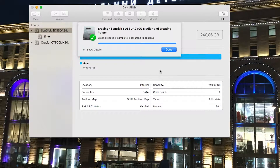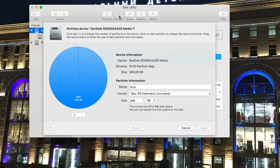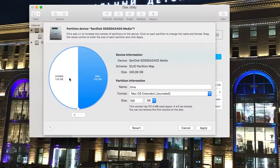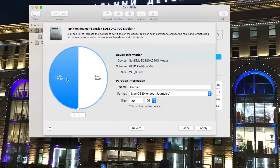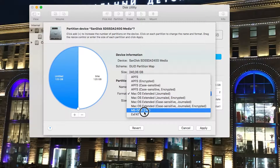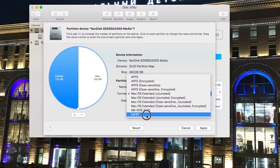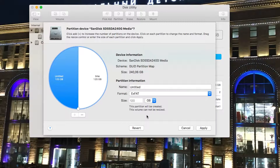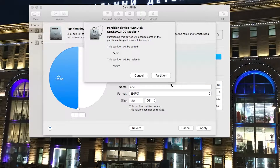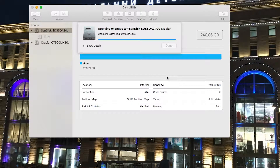Once it's done, click Done, then click on Partition. Click the plus button and now we have two partitions — one for Mac, one for Windows. Select the Windows partition on the left and change the format to exFAT, which is a file system made for USB devices and SD cards, but we'll fix that in Windows. Give it a name — in my case I'll put 'ABC' — then click Apply.